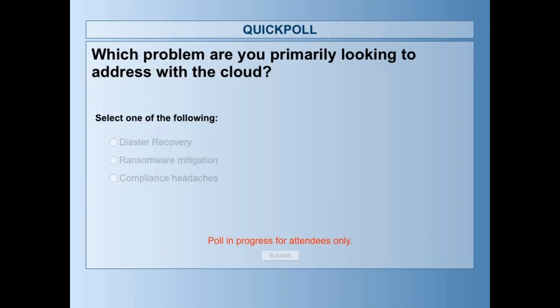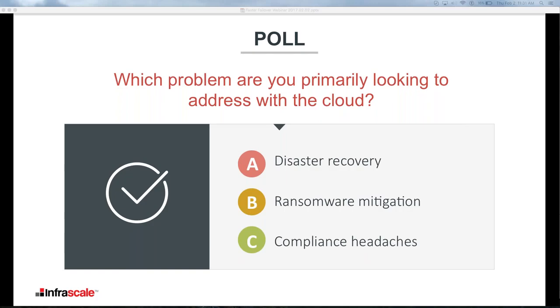Closing the poll — 80% of you answered A, disaster recovery, and 20% answered B, ransomware mitigation. The high majority answered disaster recovery with 80%. I'd love to hear more — use the question tool and let me know if there are more specific issues and problems you're looking to address within DR, and I'm happy to address those.